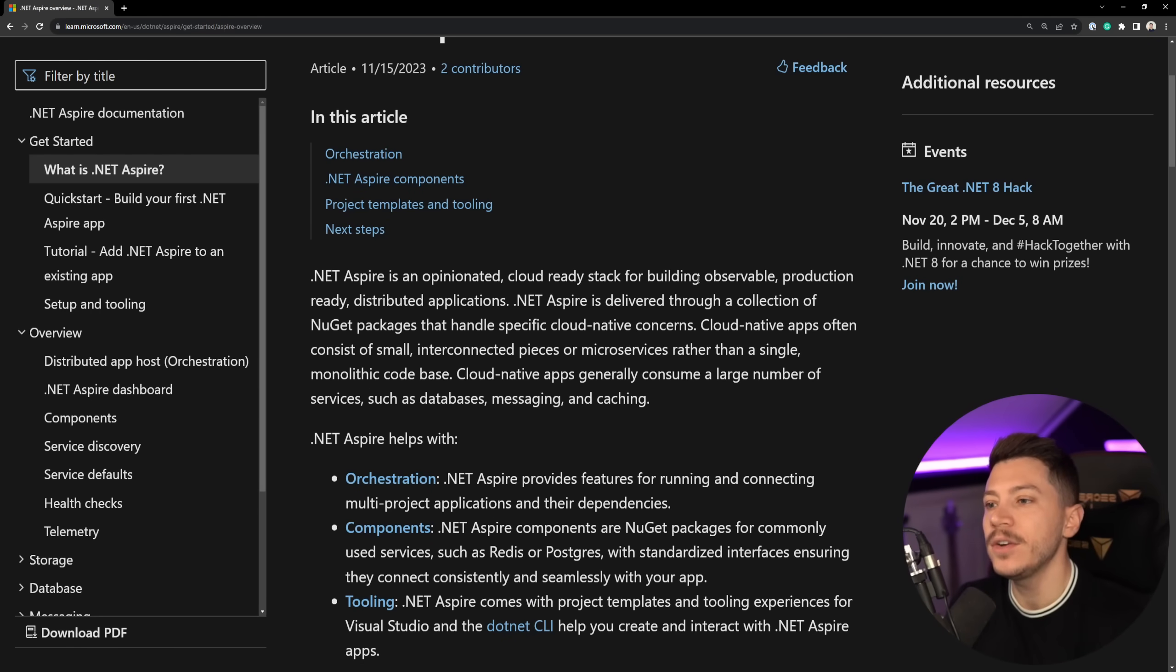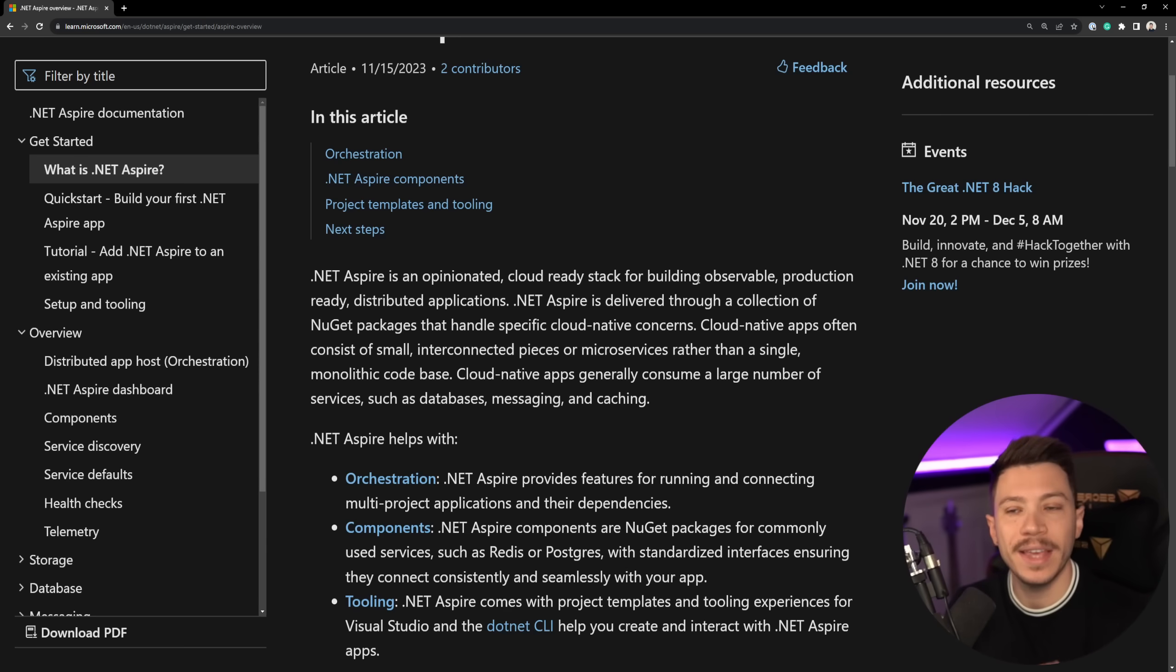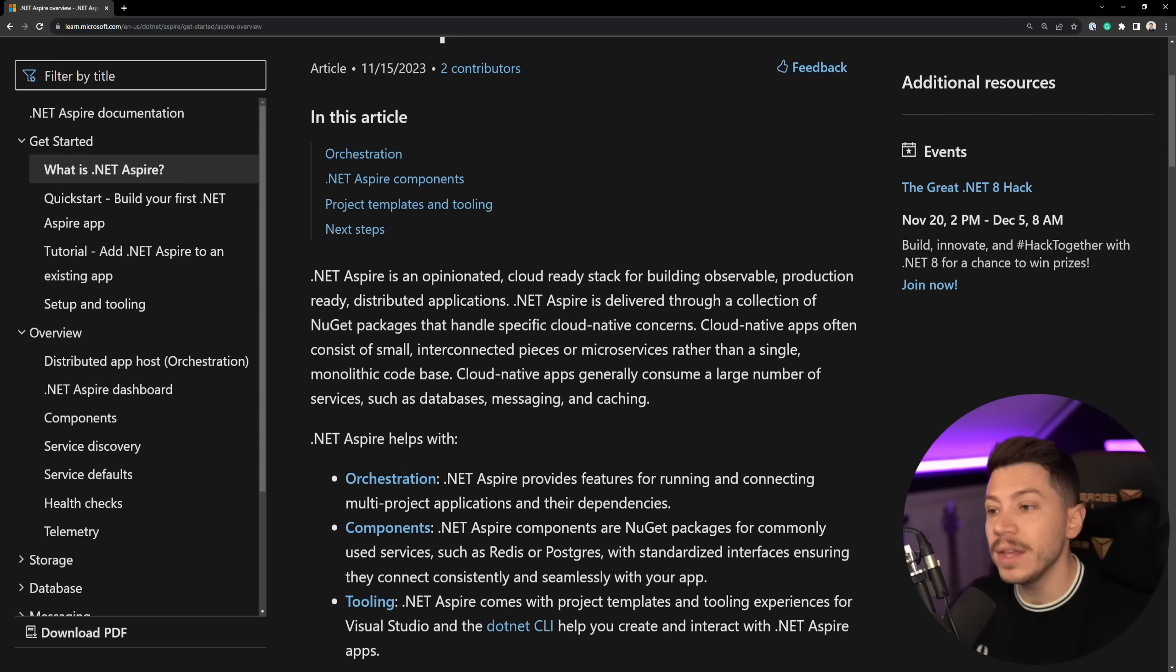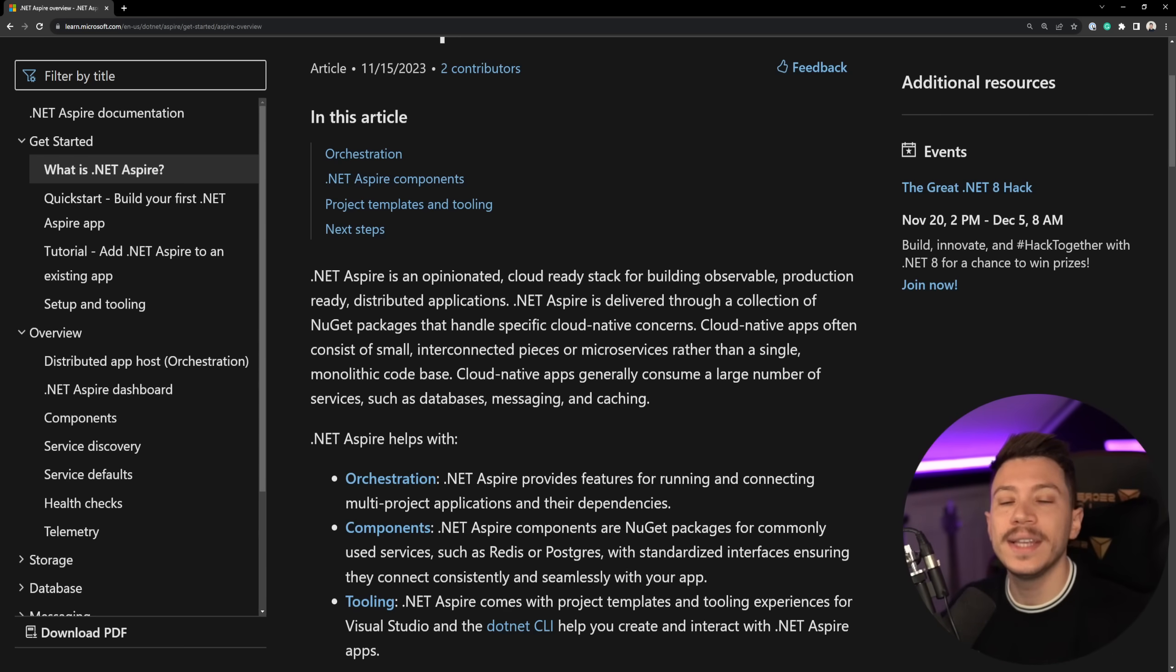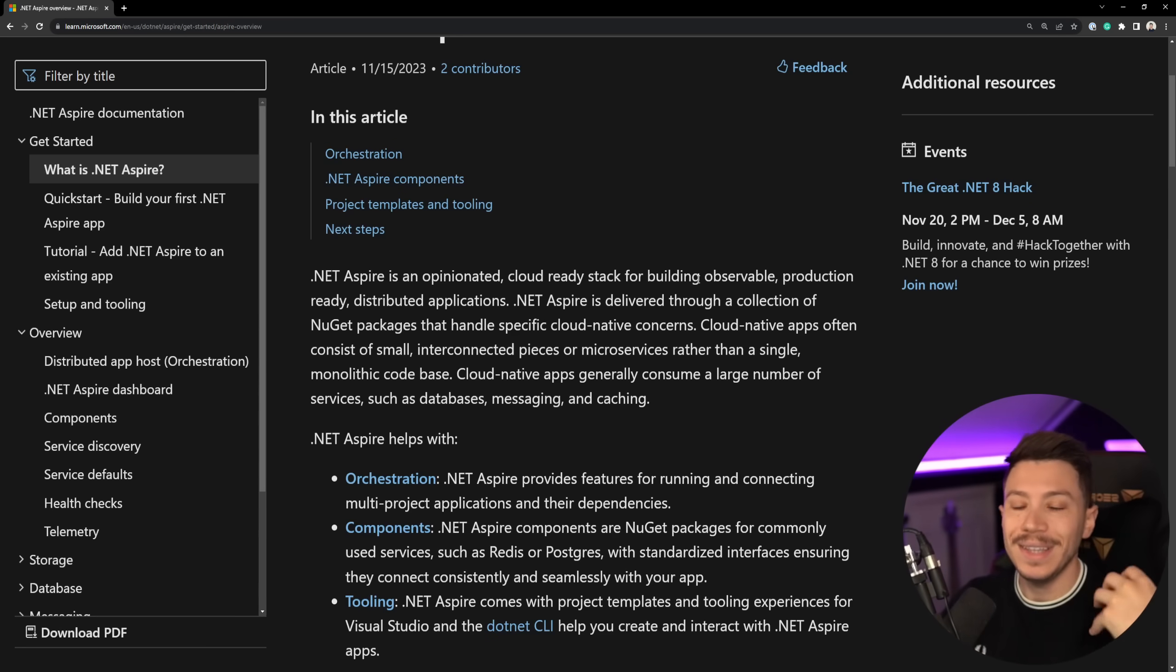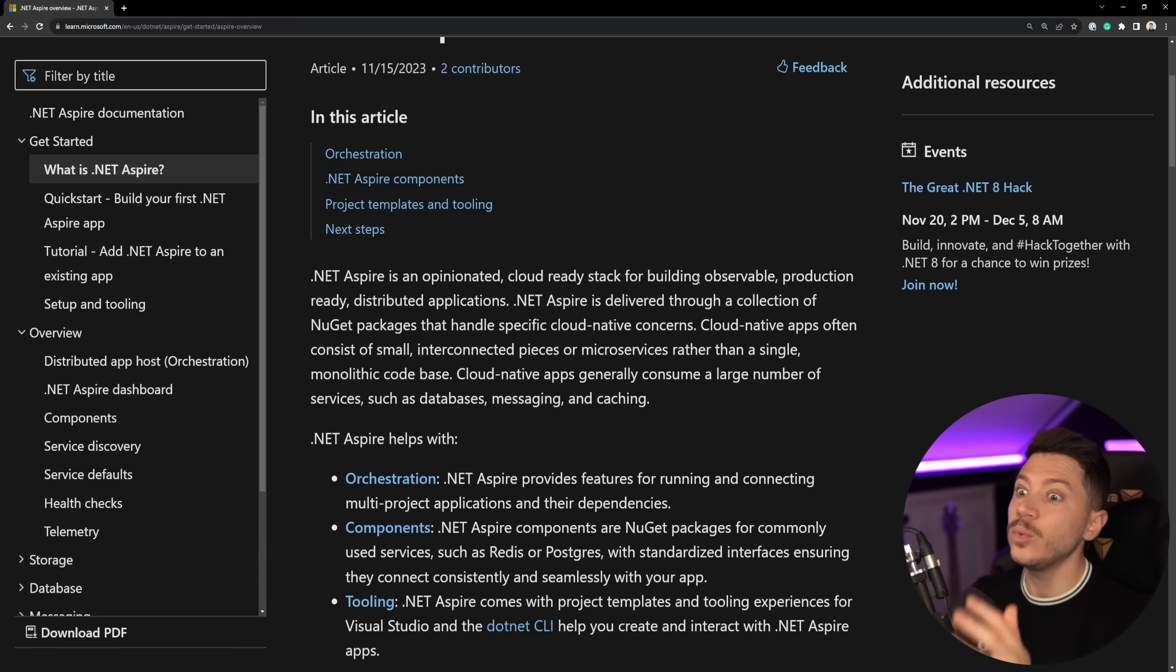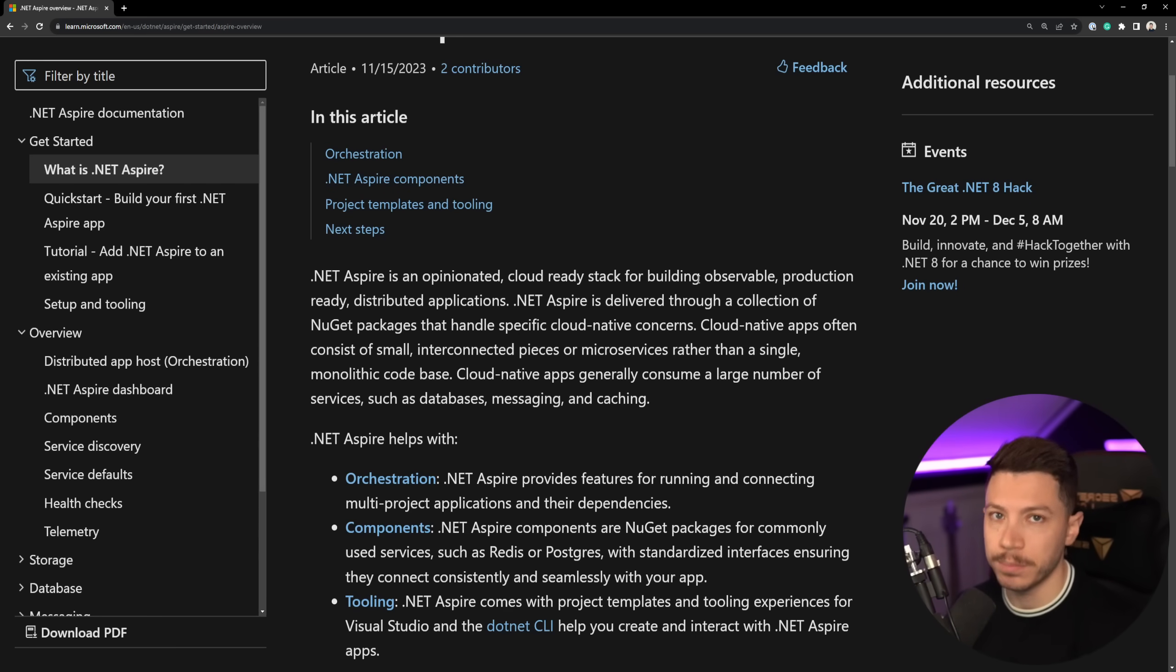It is an opinionated cloud-ready stack for building observable, production-ready distributed applications. And this is very much something for distributed apps and cloud-native apps. It's not something that everybody absolutely will use, but if you're building distributed apps, this will solve a lot of your pain points and problems.